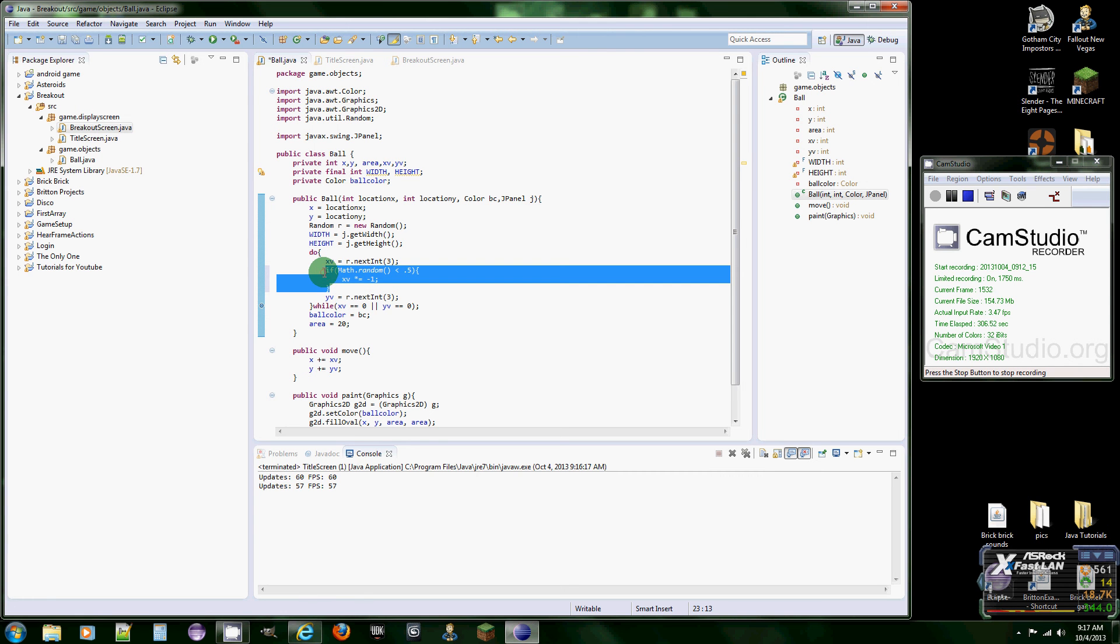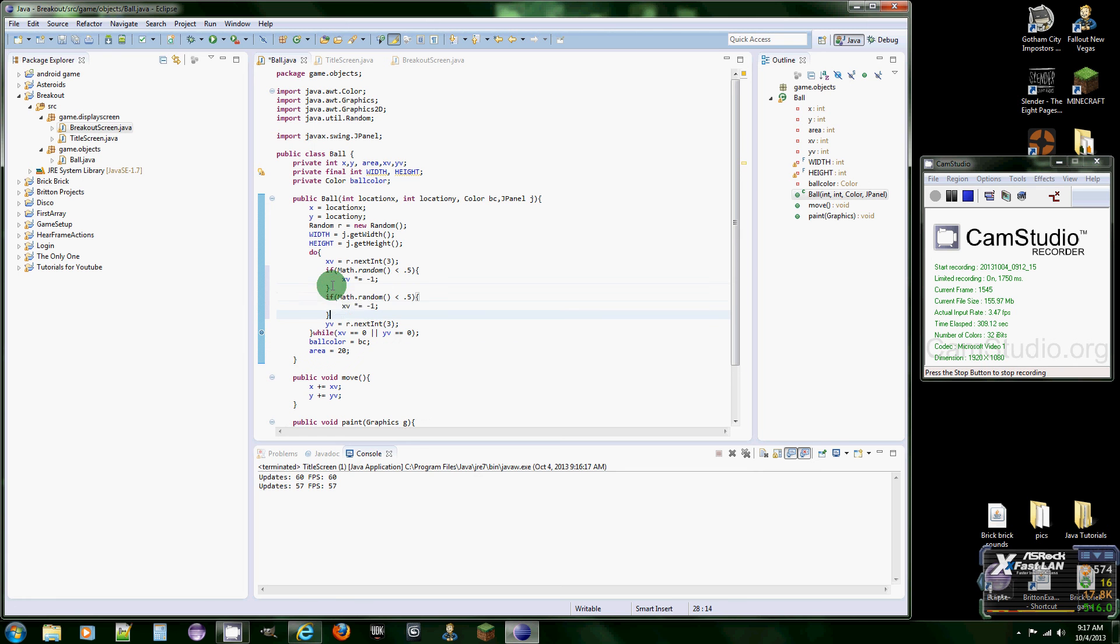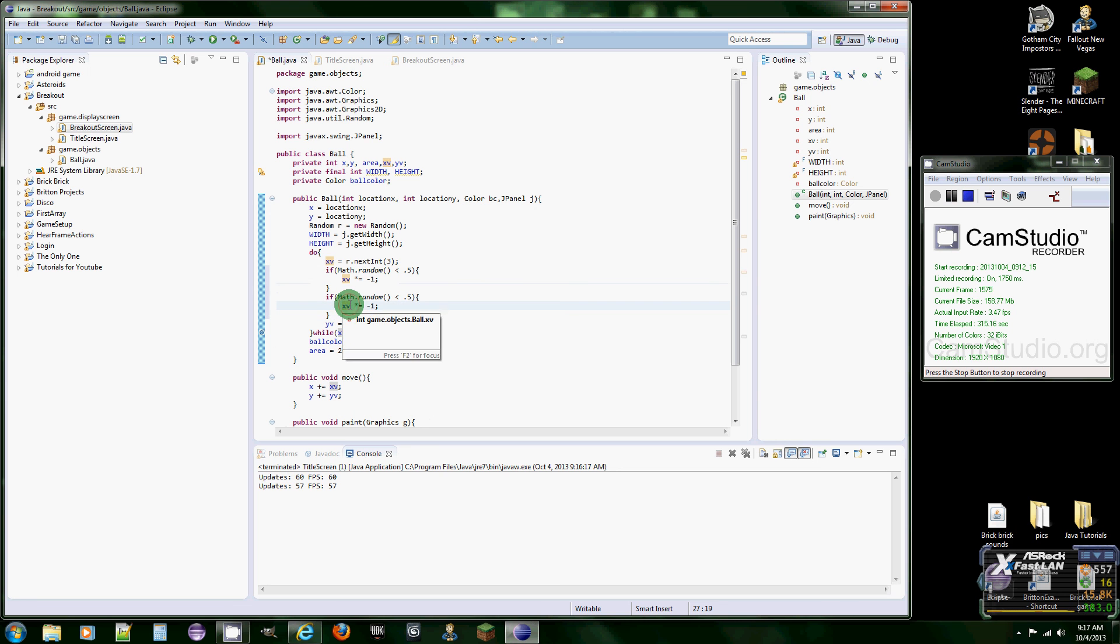And the reason why we're doing this twice is because we wanted to have the same amount of chance for the other one. Oh whoops. yV. There.